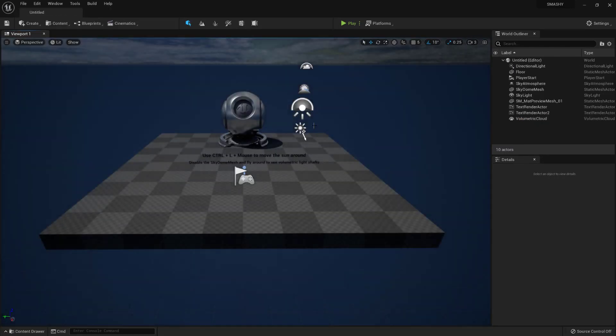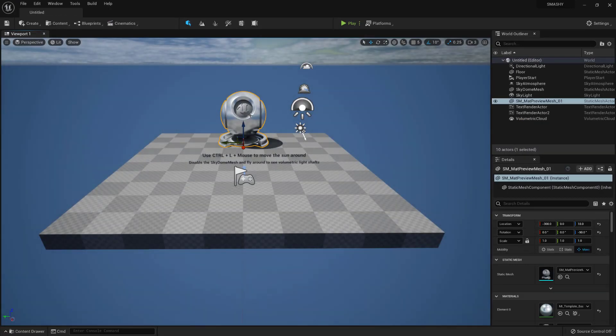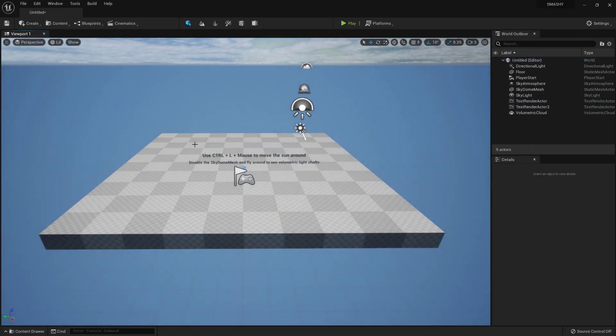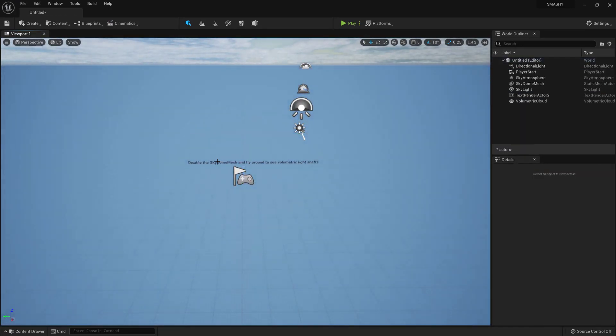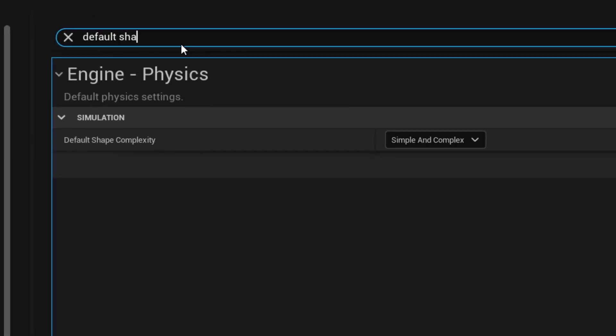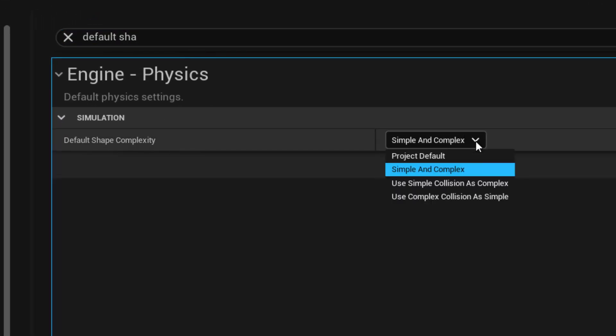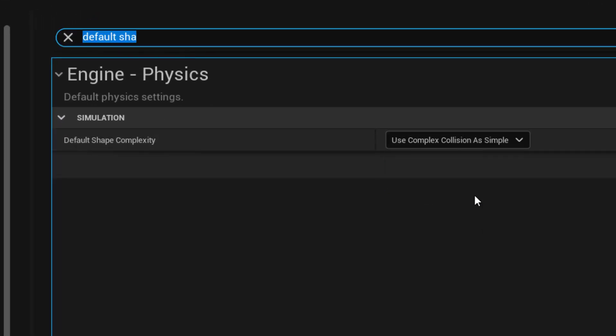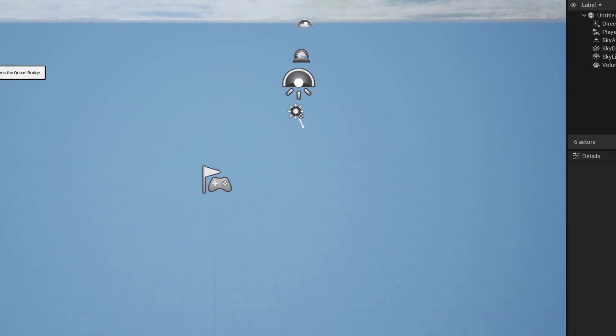Using the third person starter project, create a new time of day level, delete all the unwanted items. To use collisions on nanite meshes in project settings, set the default shape complexity to use complex collisions as simple.